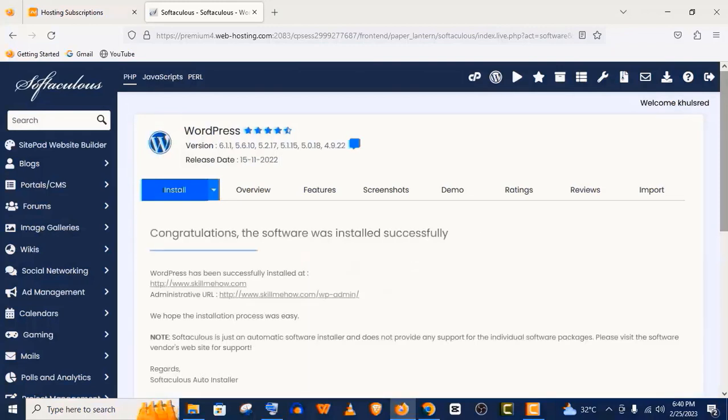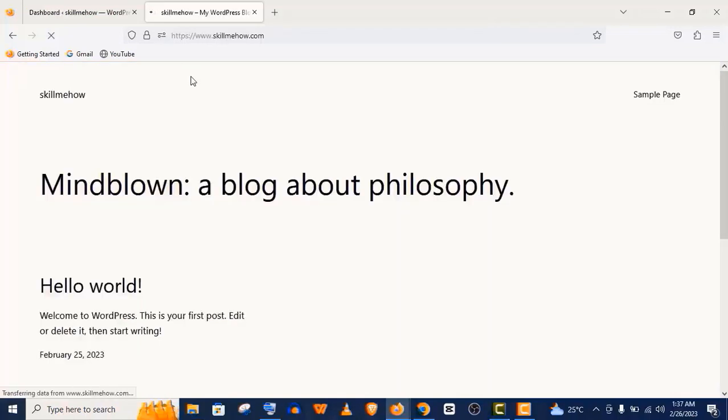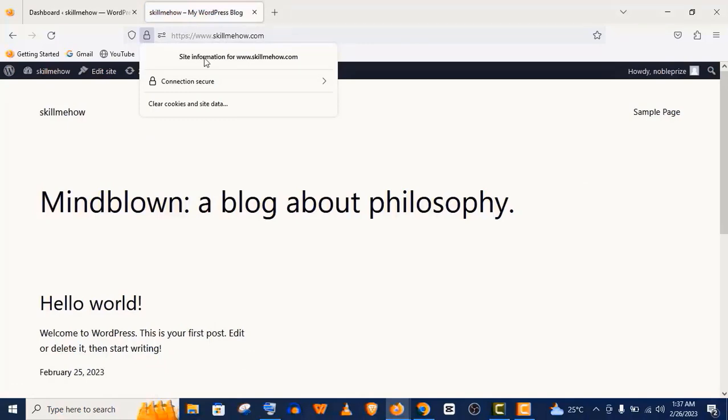Congratulations guys, WordPress is installed on our website. You can see all the details here. An email will also be sent with more details. You can see our SSL is also activated. It's secured.